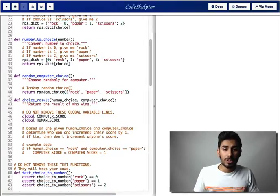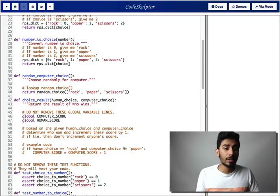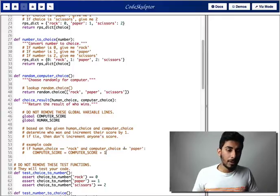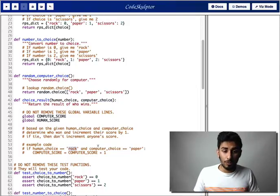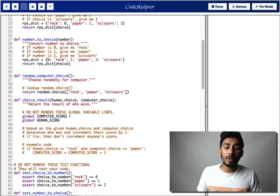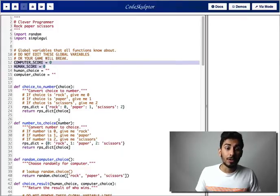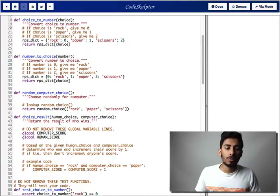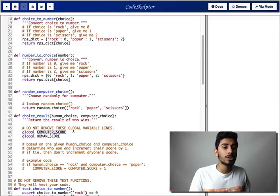Now this is where the meat of the project is. This part is pretty tedious because you have to write a lot of if-else conditions. I'm going to show you a cool way to bypass that. So in the example code, you pass the function human_choice and computer_choice. If human choice was rock and computer choice was paper, then paper beats rock and you increment computer_score by one. The reason why we say global variable is because we want to specify we're using those variables outside of the functions — those are the ones we want to increment.